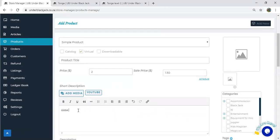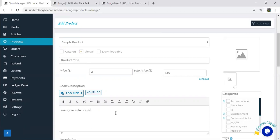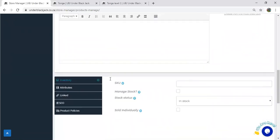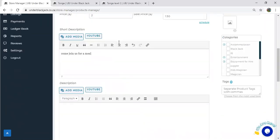I'll write 'Come join us for a meal' as the description, and you can put more than that if you want to. Perfect.